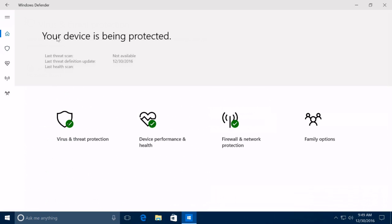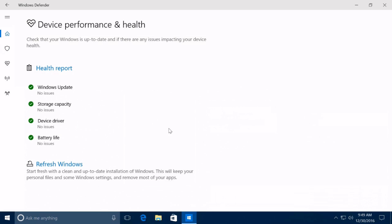Device performance and health is a new section in Windows Defender that gives you a health report of your system. In this new section, you'll be able to see if your PC has any issues with Windows Update, storage capacity, device driver, and battery life.